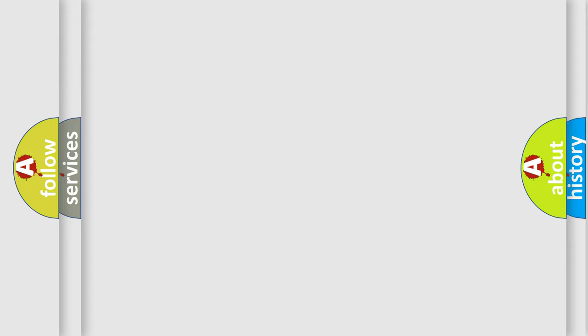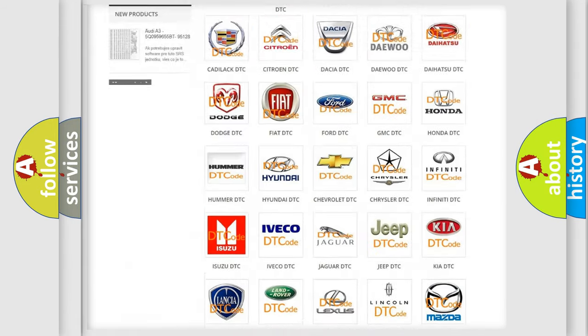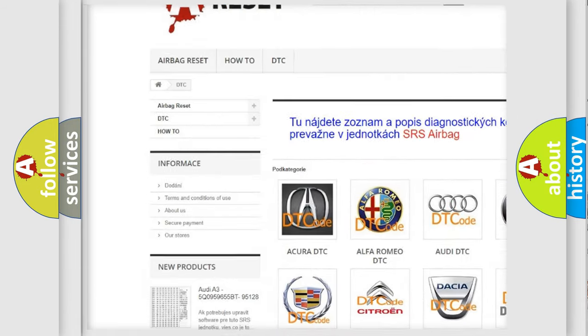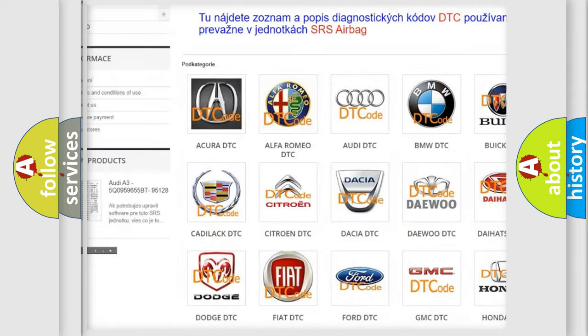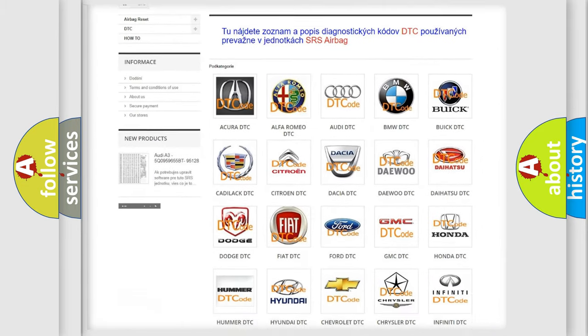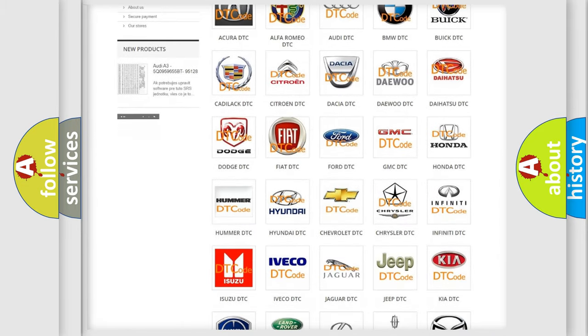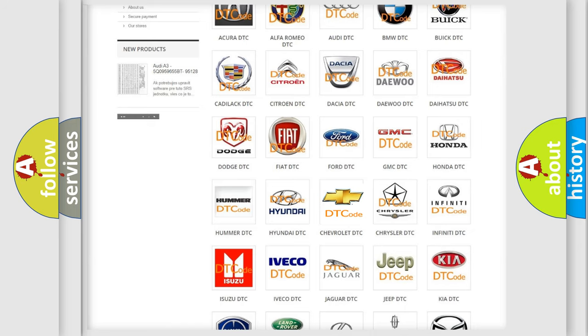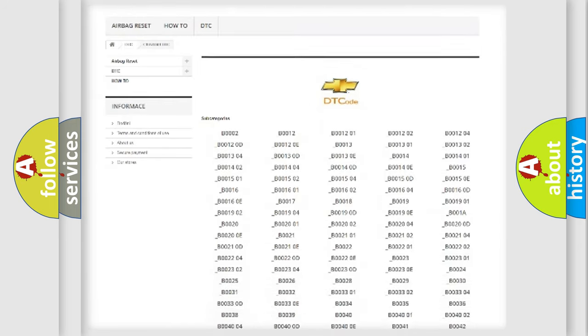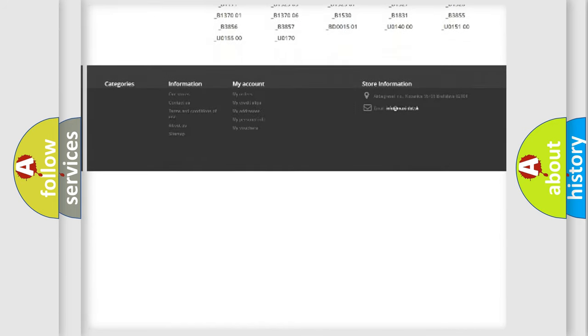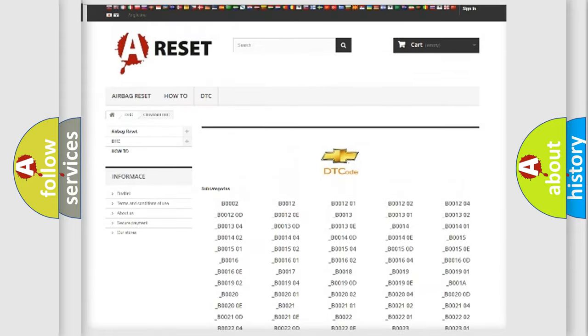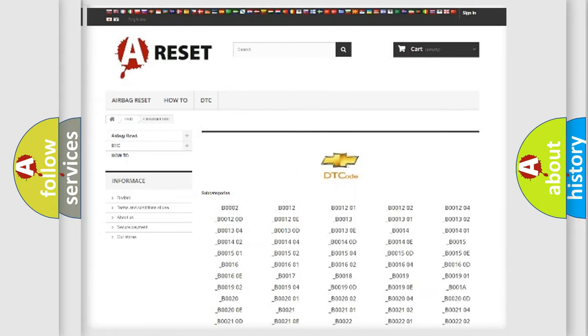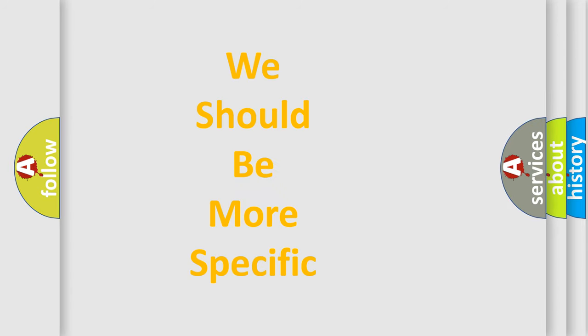Our website airbagreset.sk produces useful videos for you. You do not have to go through the OBD2 protocol anymore to know how to troubleshoot any car breakdown. You will find all the diagnostic codes that can be diagnosed in Chevrolet vehicles, and many other useful things. The following demonstration will help you look into the world of software for car control units.